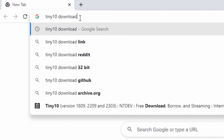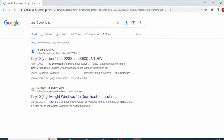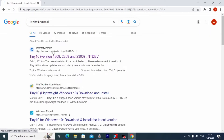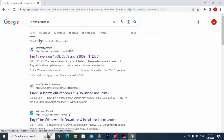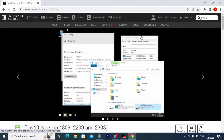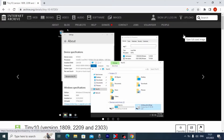Press enter. Here you may see this website — a link will be in the video description. Now you need to click on it. From this website we can download the Tiny 10 ISO file.